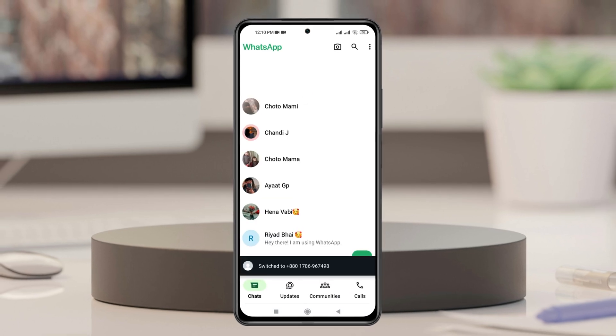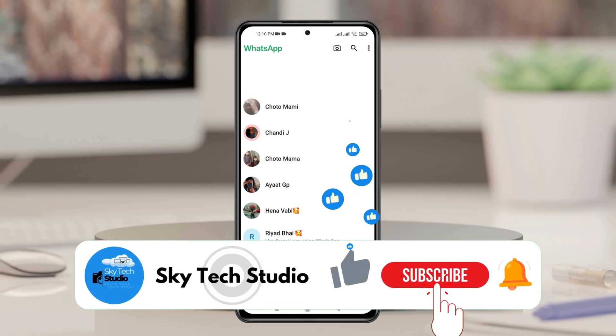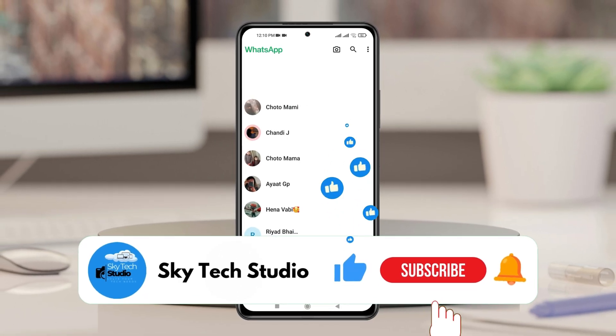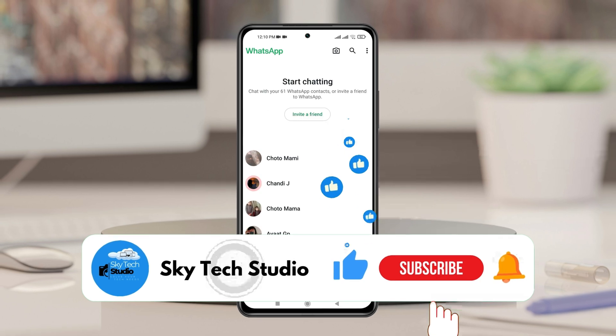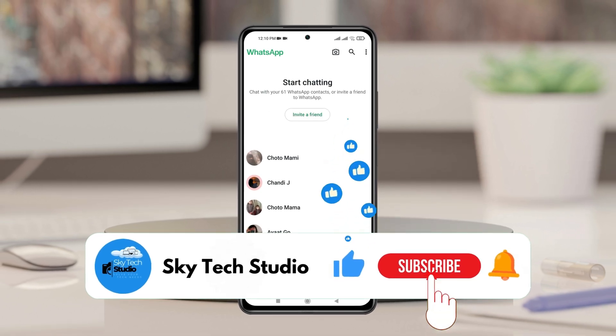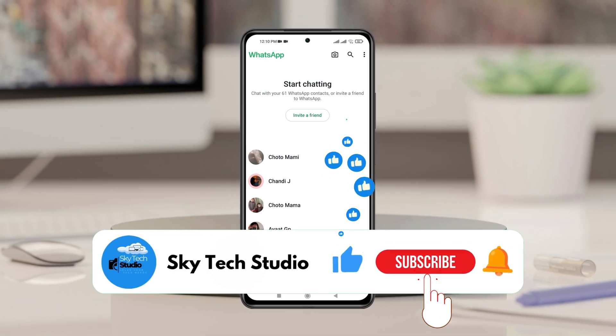Hope you find it to be helpful. If you do, please drop a like and subscribe to the channel. And if you have any questions, please let me know in the comment section. I'll see you guys around.